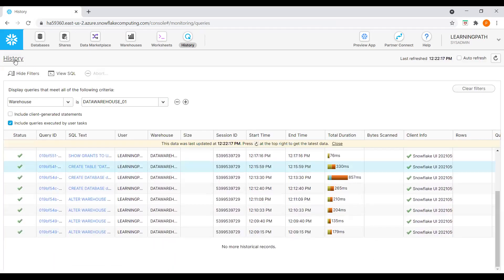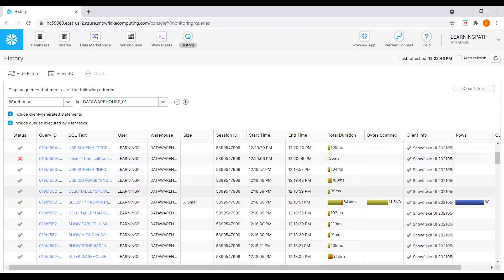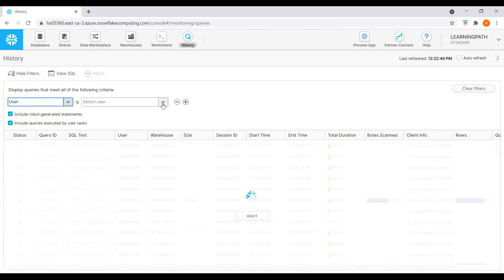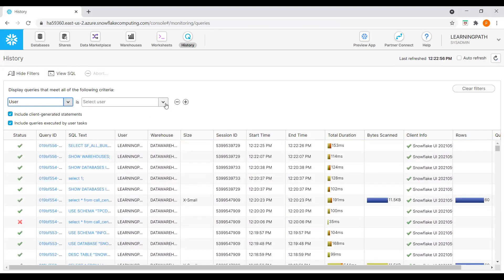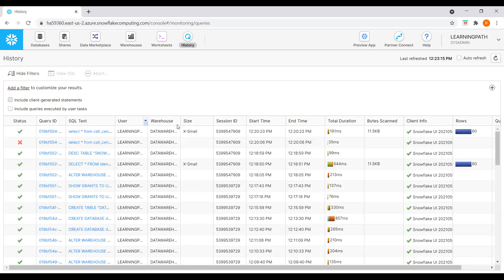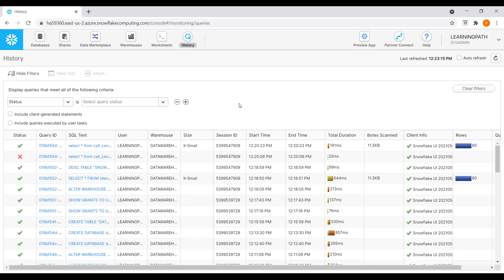I can go back to History and select Include Client Generator Statements to see all queries executed. We can filter by user — for example, select the Snowflake user and see queries under that user. We can always clear filters. We can add filters using the plus icon, and we have options like View SQL and Abort for each query.